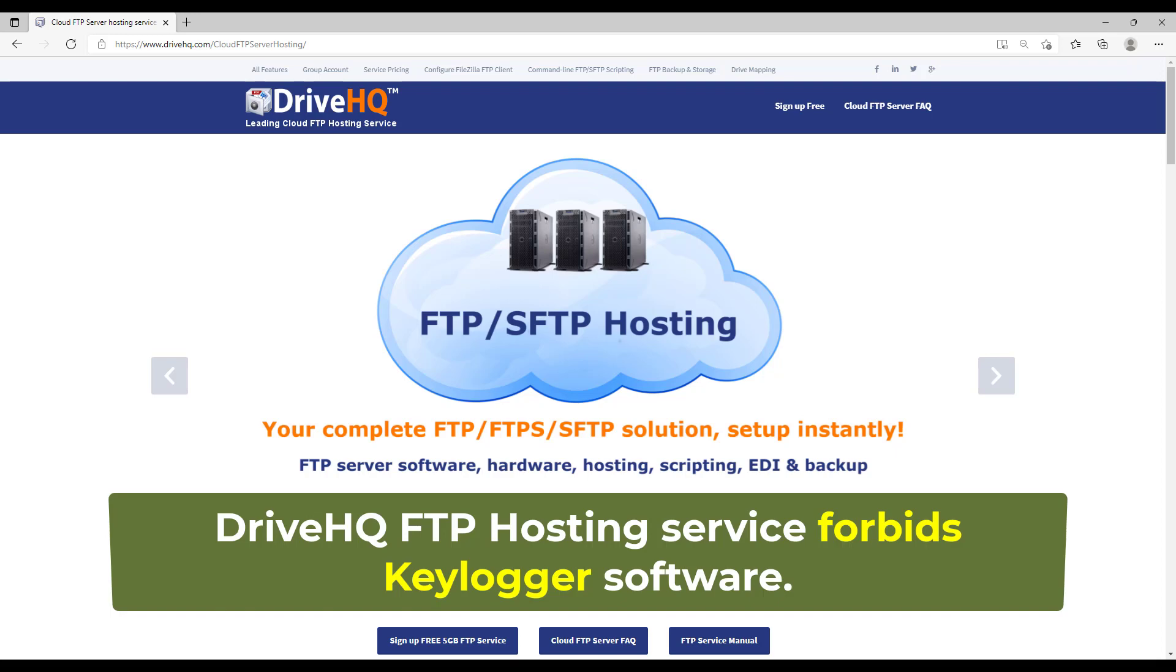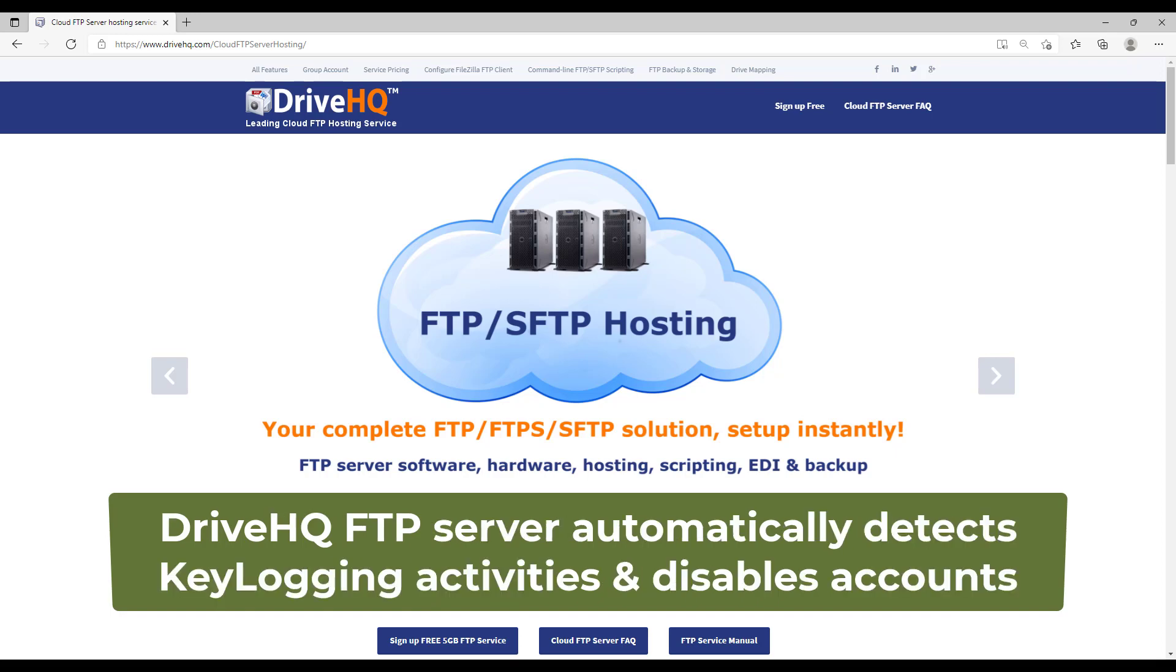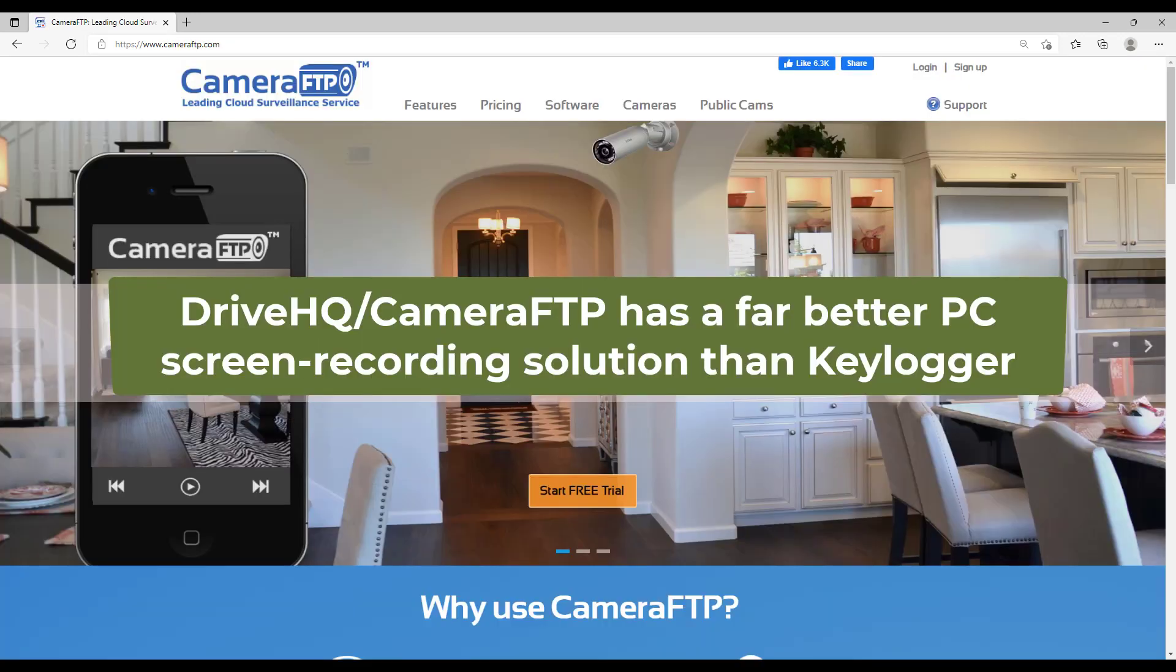Our FTP server automatically detects keylogging activities and disables offending accounts in real time. But we have a much better solution: you can use CameraFTP VSS software, which has a great screen recording feature.